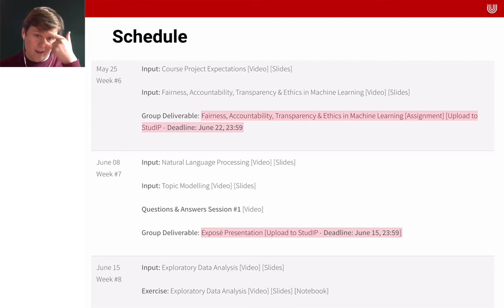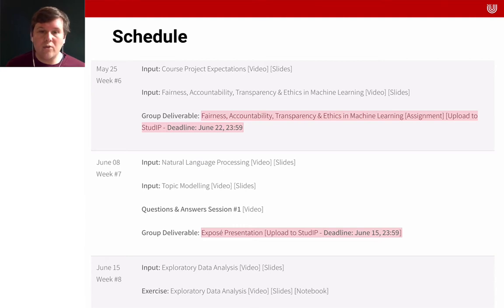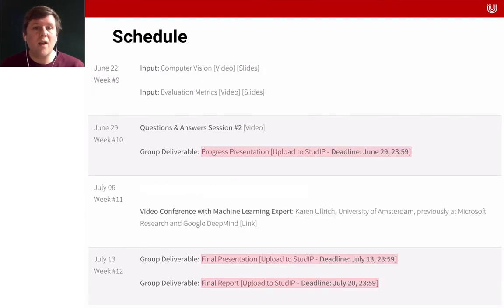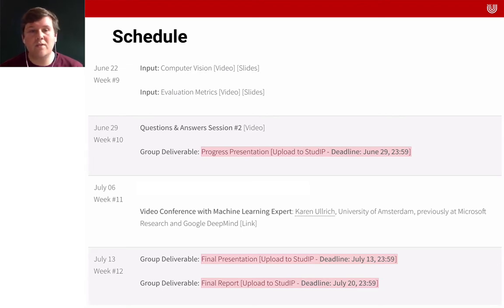After that, there will be a session on exploratory data analysis, both as an input and as an exercise which you can follow along. Then there will be a session on computer vision and one on evaluation metrics. In week 10, we will have the second questions and answer session, based on all the questions you had while following along the inputs, exercises, and applications.